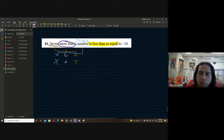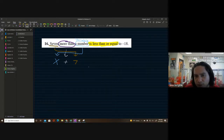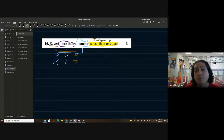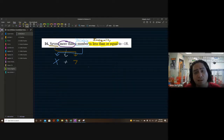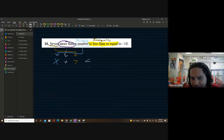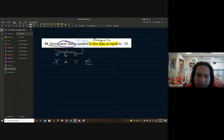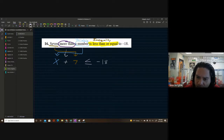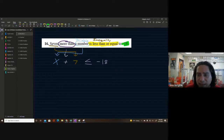A lot of times people confuse 'less than' and 'is less than' and put a subtraction symbol when it should be an inequality symbol. So continuing to work this out: 'is less than or equal to negative 18.' We put the negative 18. With practice we get better at reading these — just be careful of those pitfalls.